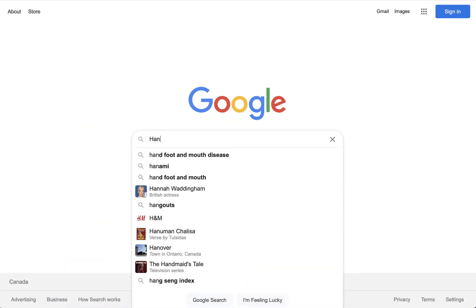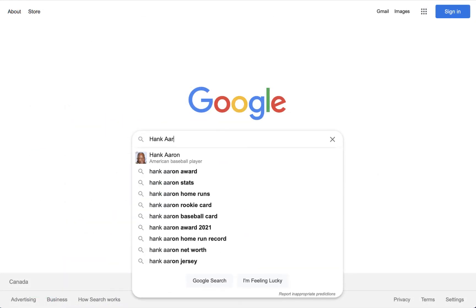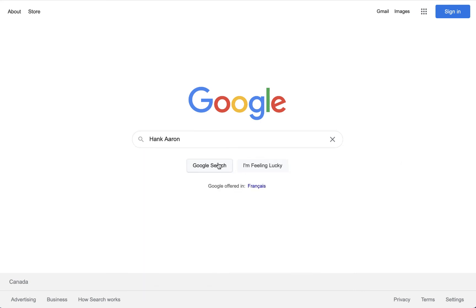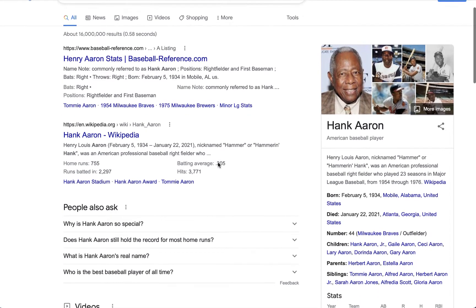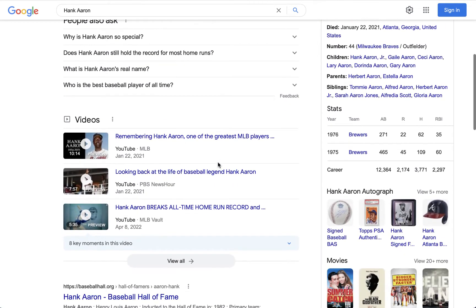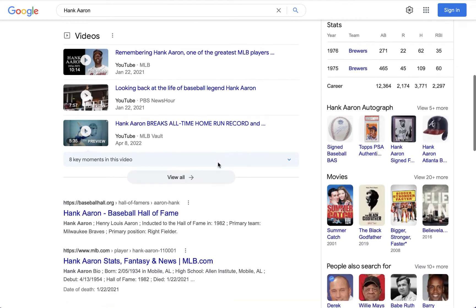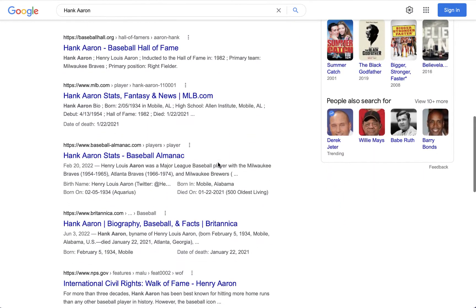With nothing else to specify what the search should return, baseball-reference.com comes back first — it's a very popular site for baseball information and statistics — but we also see Wikipedia, mlb.com, and the Baseball Almanac.